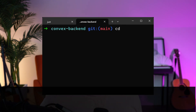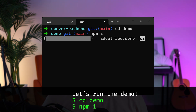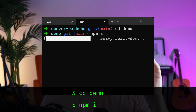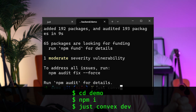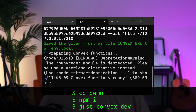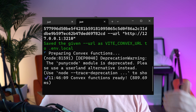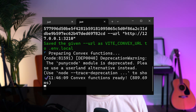Here we can go and run the demo app with all of our usual suspects. This is the Convex client that is running locally, whose job it is to compile your functions — your queries, mutations, and actions — into the API that your client can use.